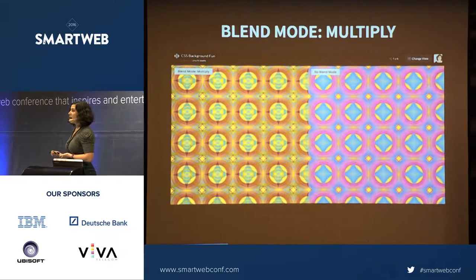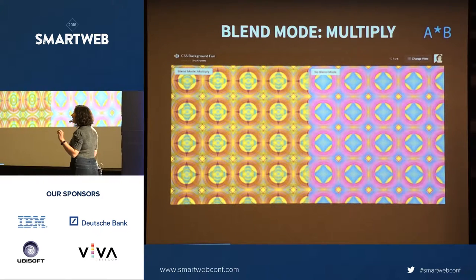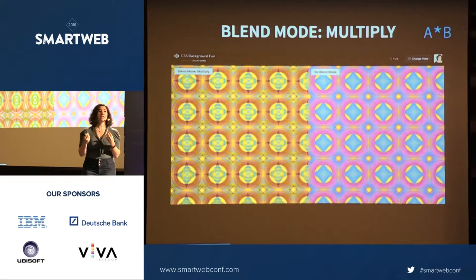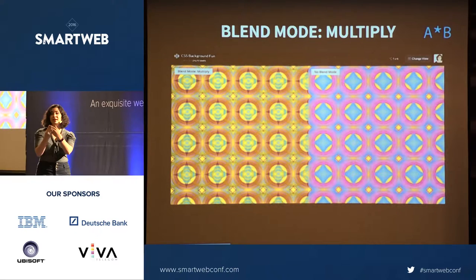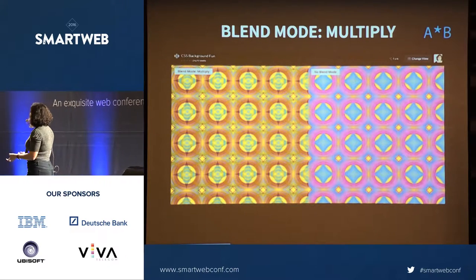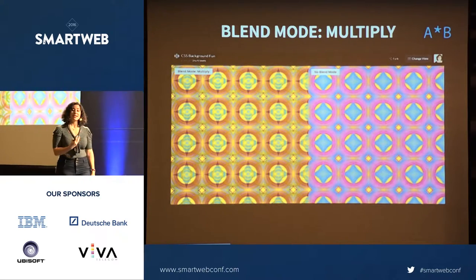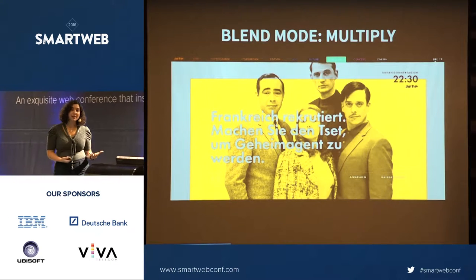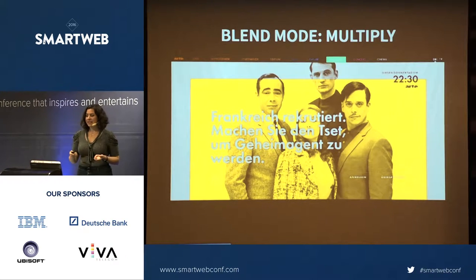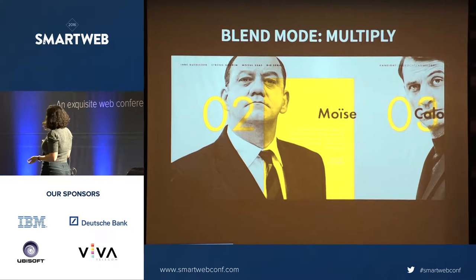The first blend mode I want to talk about is multiply — probably the most common. Multiply takes your active layer's pixels and literally multiplies their value by the background layer pixels, like a transparency. Like an overhead projector with two transparent sheets — dark values won't shine through, light values will. We're actually creating new colors when you mix these values: blues and yellows turn green. It adds a lot more depth and you can see more detail in the CSS background.